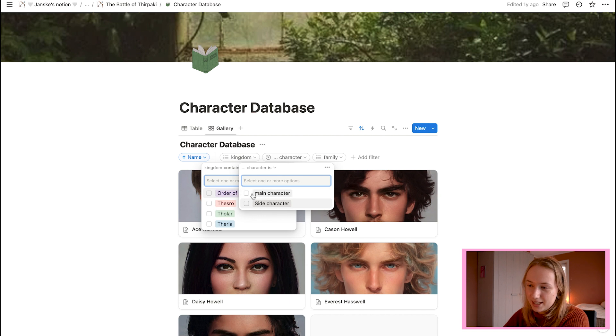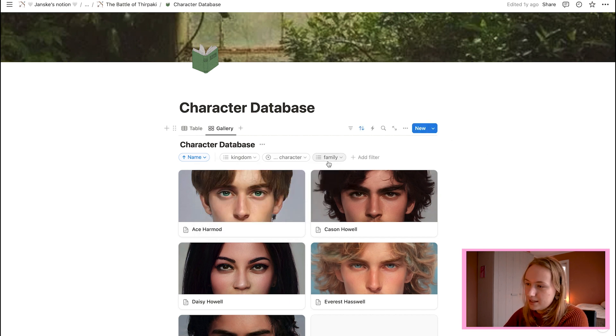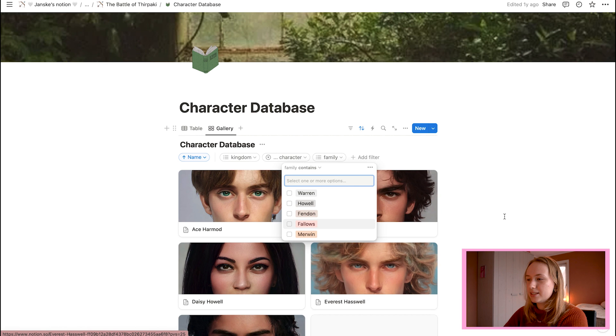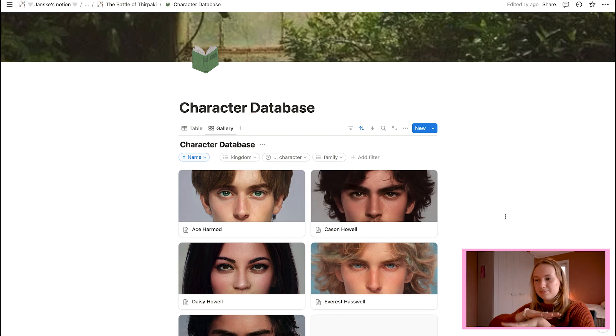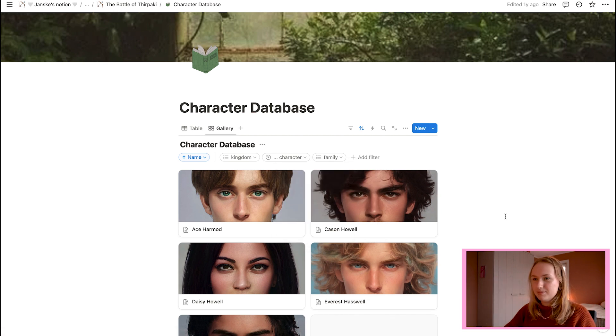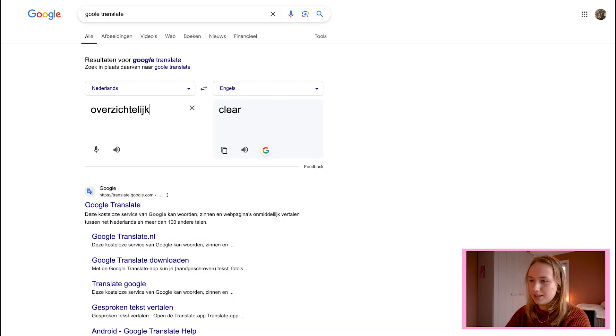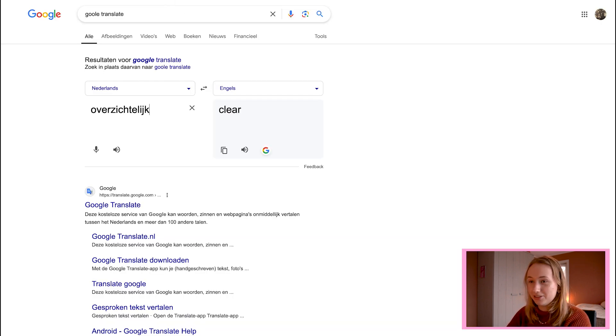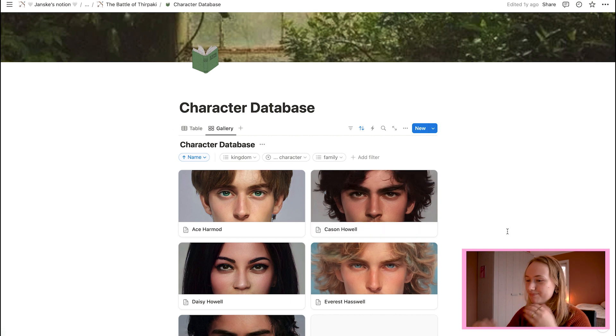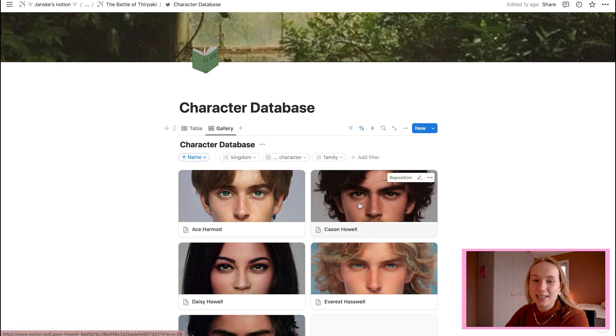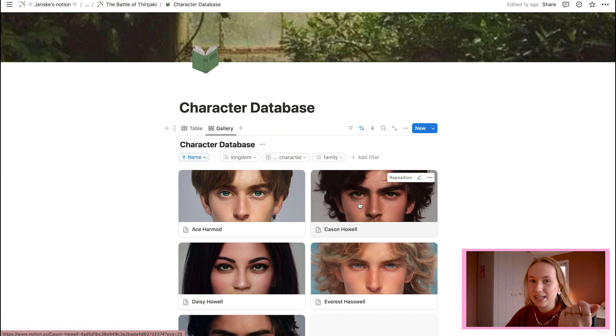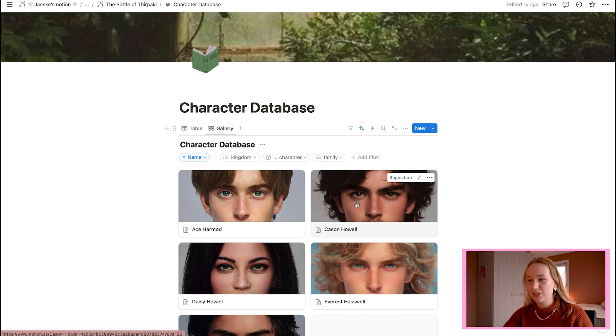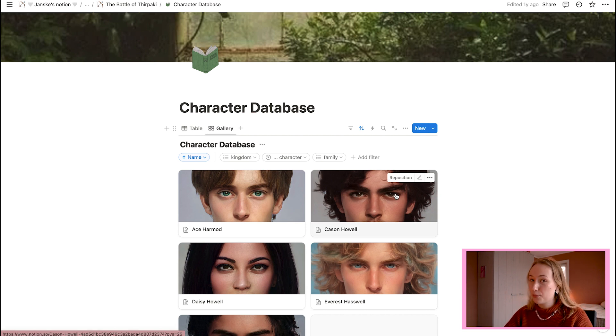Then I have side character, main character, and then I have families because they all belong to families. So that makes it very, Google translate, please be my friend. That was so easy. And yet I couldn't come up with it. So it makes it very clear for you where you need to seek. You have all the things you need to know in just one page. So I think you understand why I love Notion.